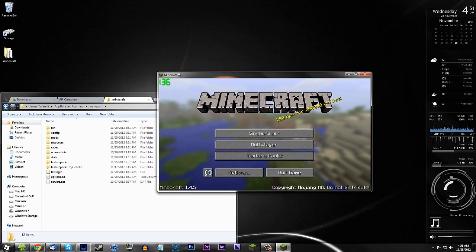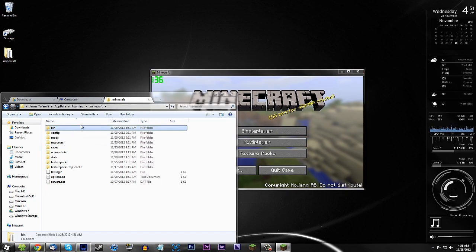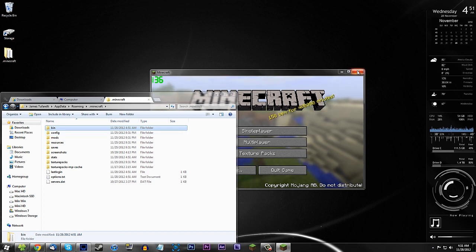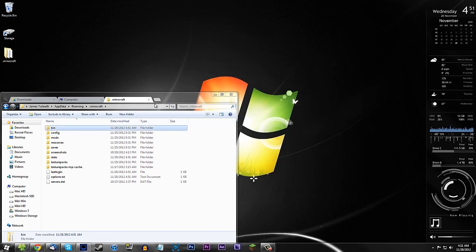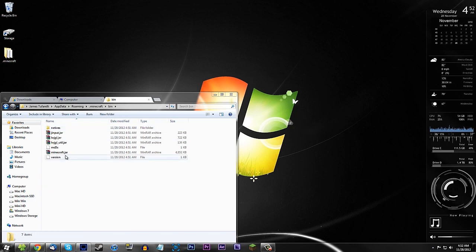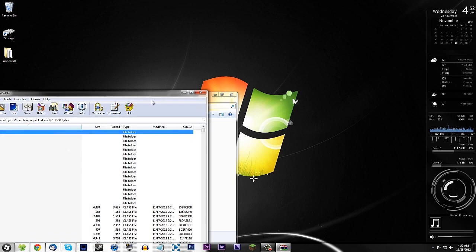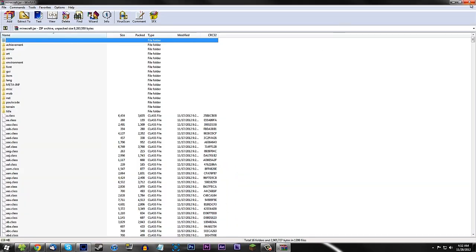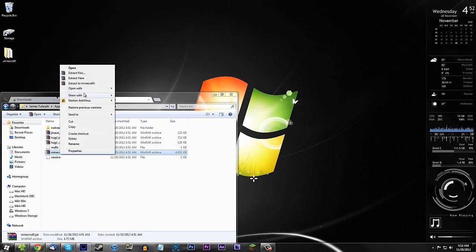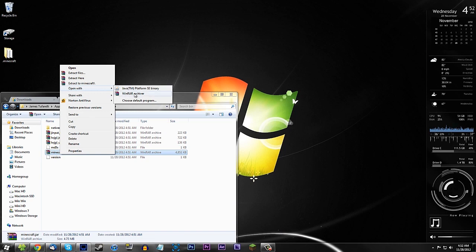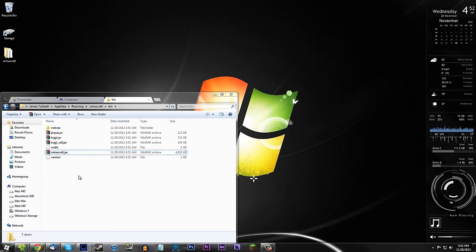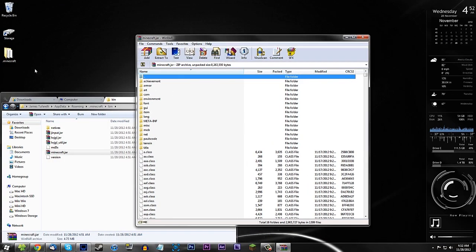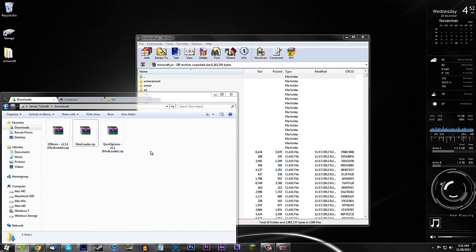Minecraft is now open and I'm on the main menu, so the new bin folder is back. Close Minecraft and navigate to your bin folder inside the Minecraft folder. Open it and you'll find minecraft.jar — it should have the WinRAR logo. Double-click to open it, or right-click, choose "Open with," and select WinRAR.